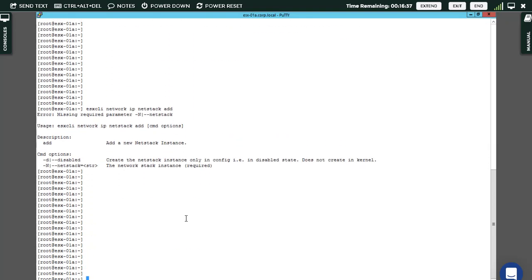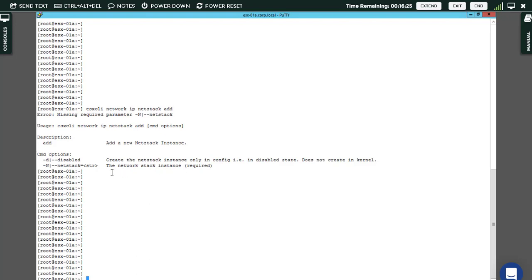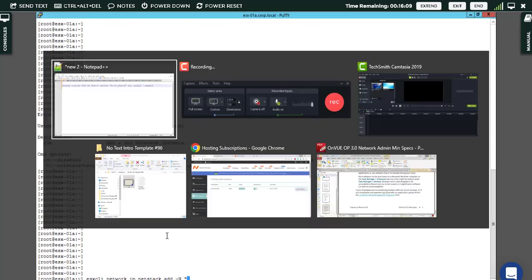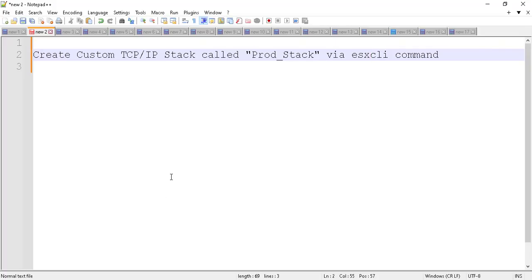Hit enter again because I don't know exactly the switch or syntax here. If you want to use the netstack name or the network stack instance which is required, you can use minus capital N.